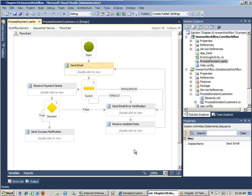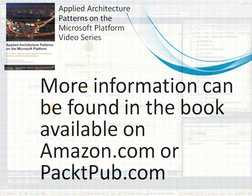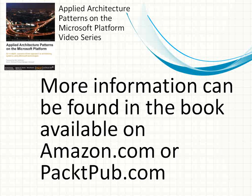So this was just intended to be a very quick overview. Like I said, this code is available for download on biztalkgurus.com. I hope you've enjoyed this solution walkthrough of chapter 10 from our book, Applied Architecture Patterns on the Microsoft platform. If you like what you see, please check out our book on amazon.com or packetpub.com. Thank you.